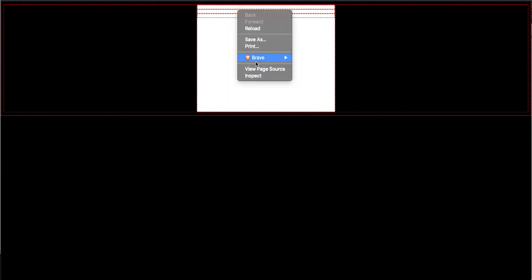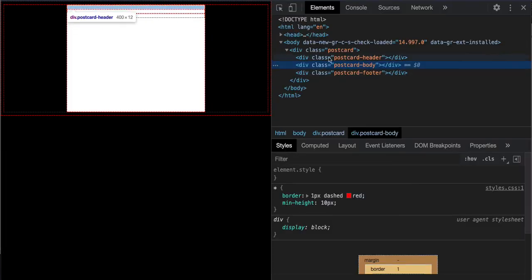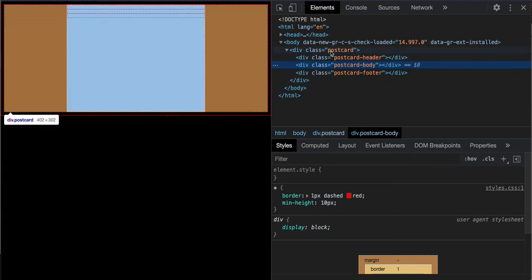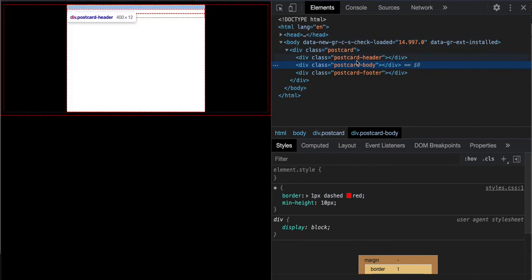You can use the inspector like this, and that will show you the three divs in your website and it will highlight them for you when you hover on them. Put your eyes here on the top and you can see how it's highlighting them.